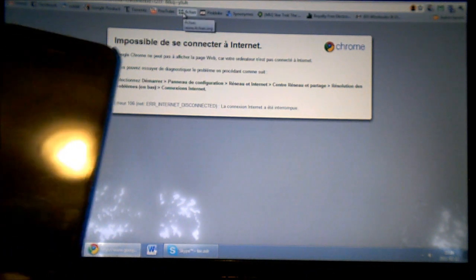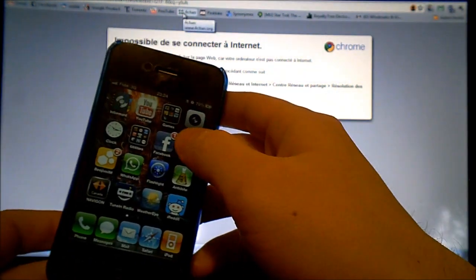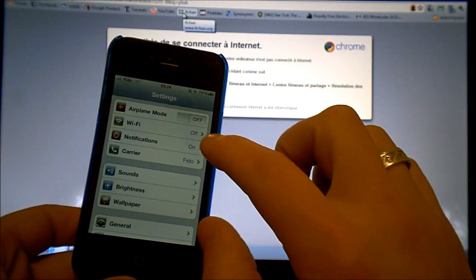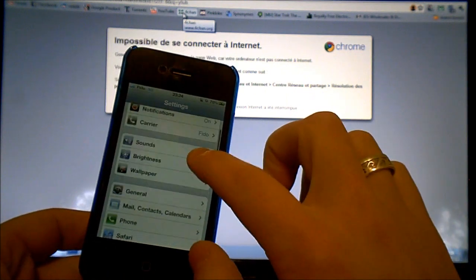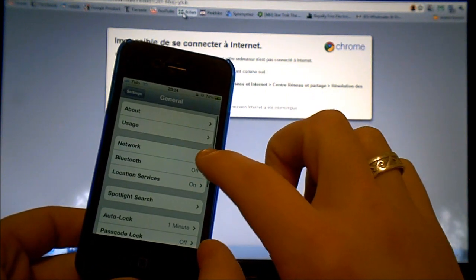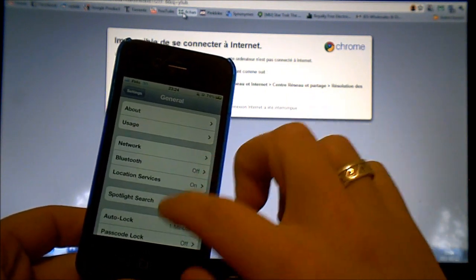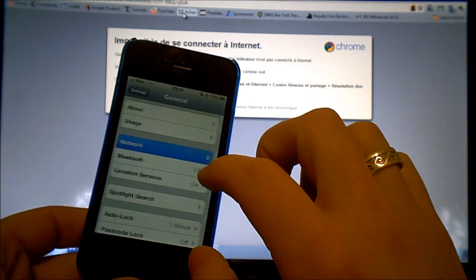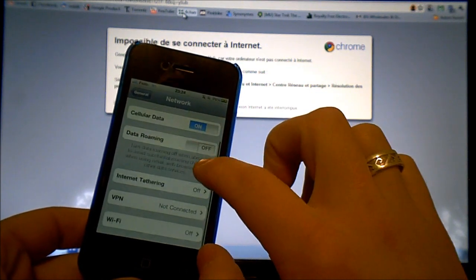So what I need to do is go to settings, general, network, then internet tethering.